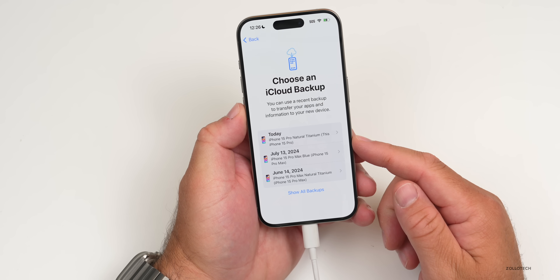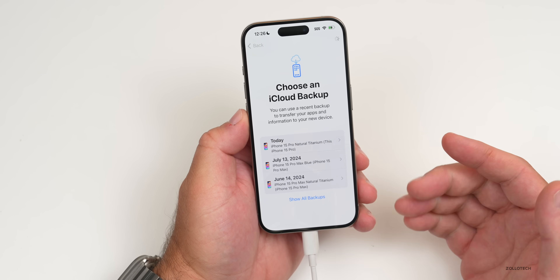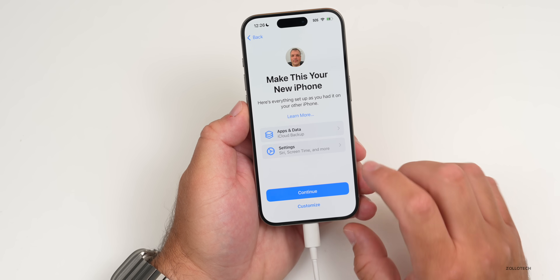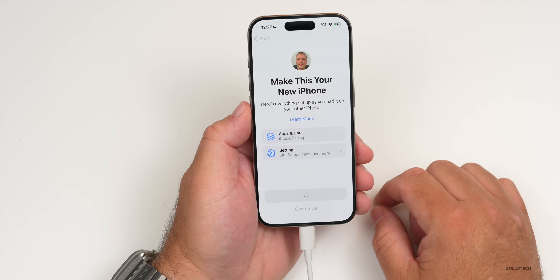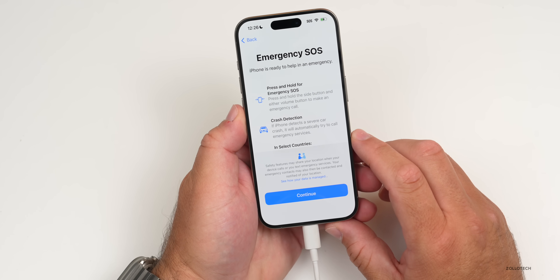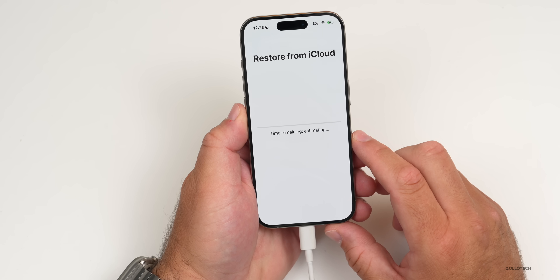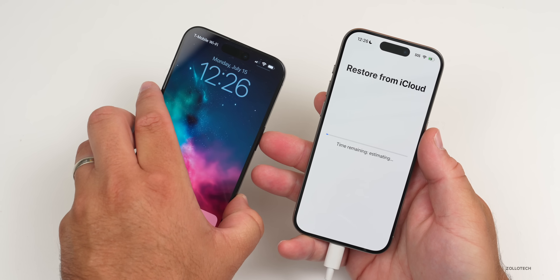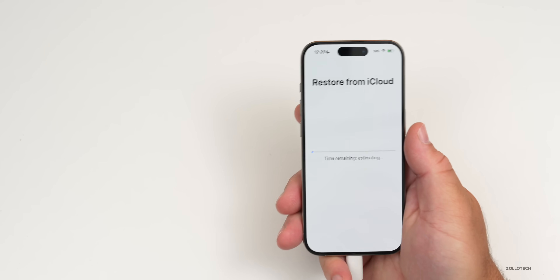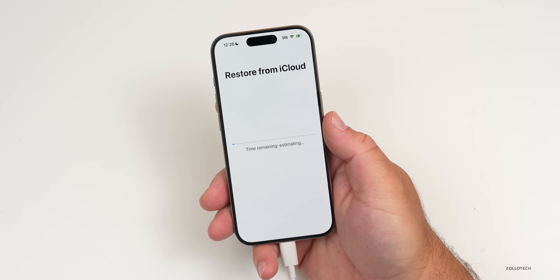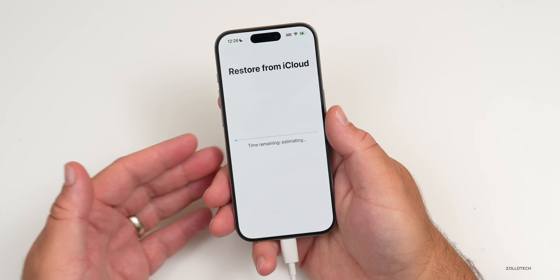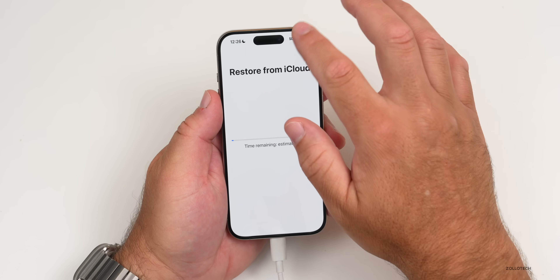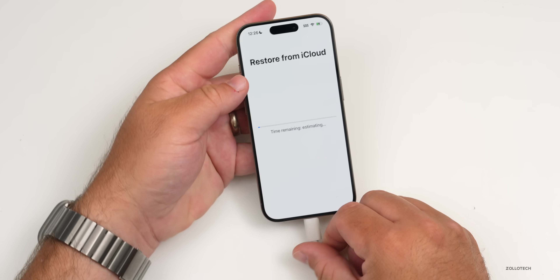I backed this up before updating to iOS 18, so I'll use that backup. It will ask what I want to transfer — I want everything, so I'll tap Continue. Set up Emergency SOS if your phone supports it, then it says 'Restore from iCloud.' From start to this point took from 12:14 to 12:26 — about 15 minutes. The actual restore itself was closer to 7 to 10 minutes. The iCloud restore could take much longer depending on your internet connection and how much data you have.